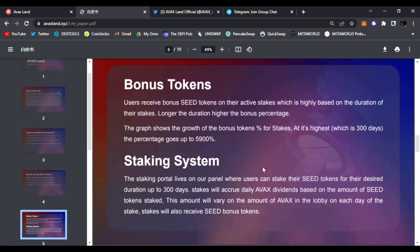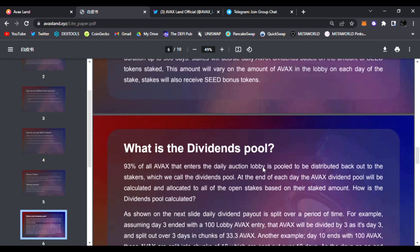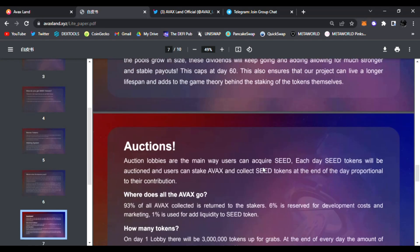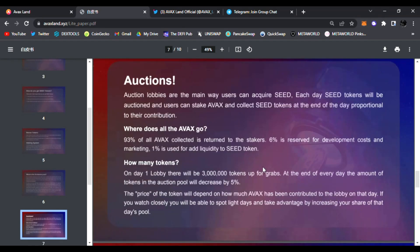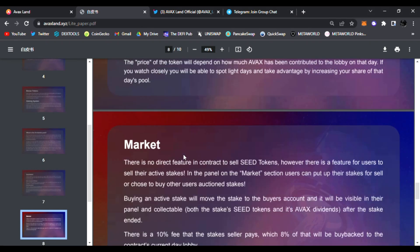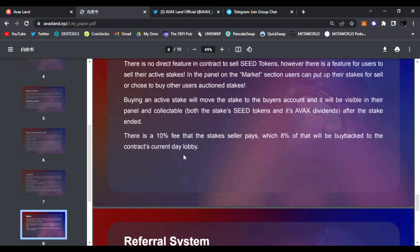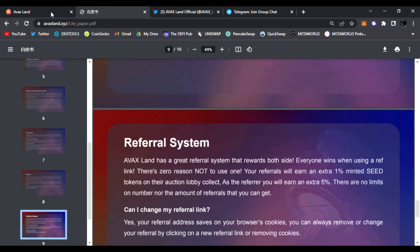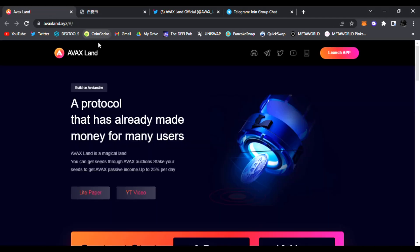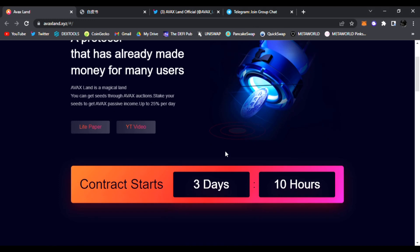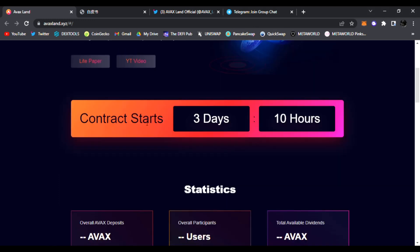Bonus tokens, staking system - all this is displayed within their light paper. Be sure to read it and go through it. Very awesome project and protocol. AVAX Land is going to be huge. Again, it's starting very soon - the contract starts within three days.